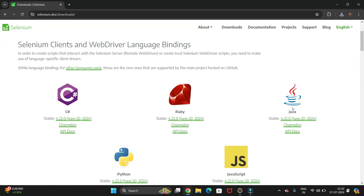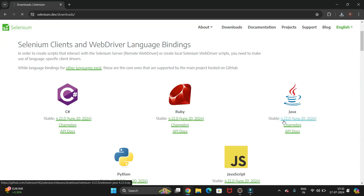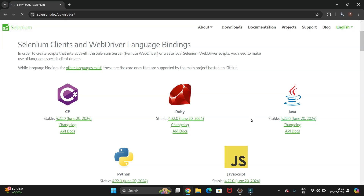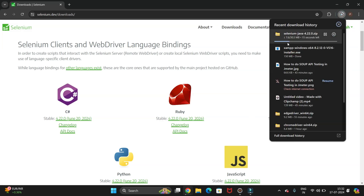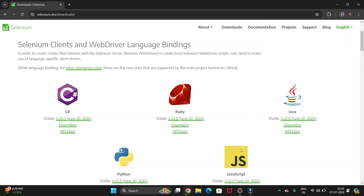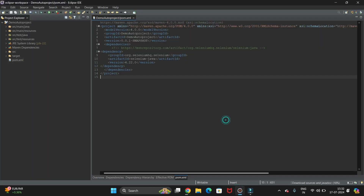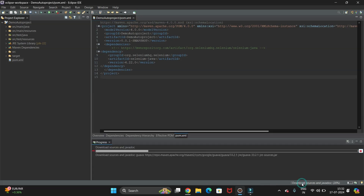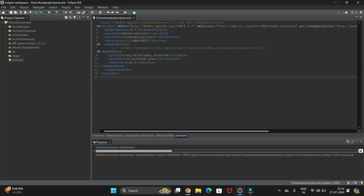From the Selenium website, go to the Downloads option. We are using Java, so select the Java option and download Selenium 4.22 by clicking on it. It will start downloading the Selenium JAR files.